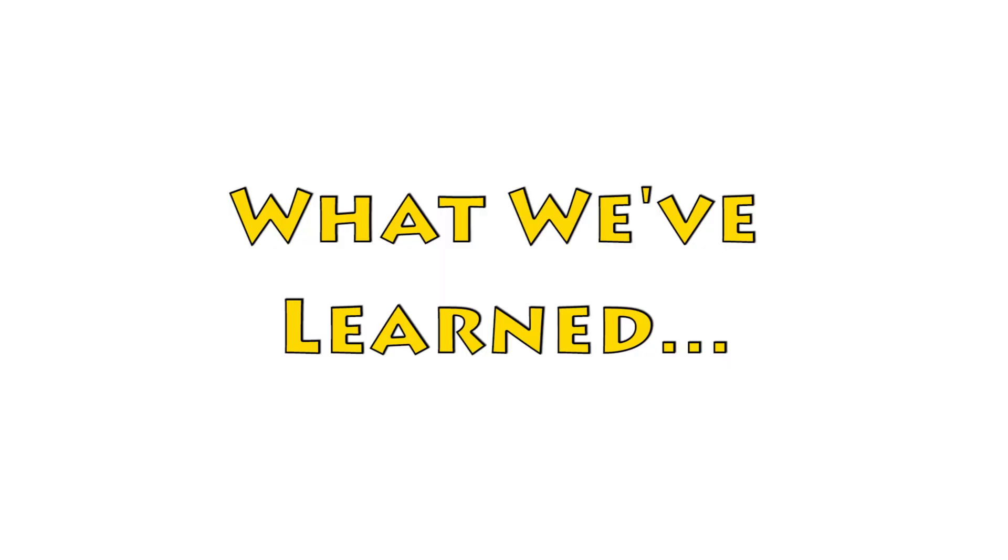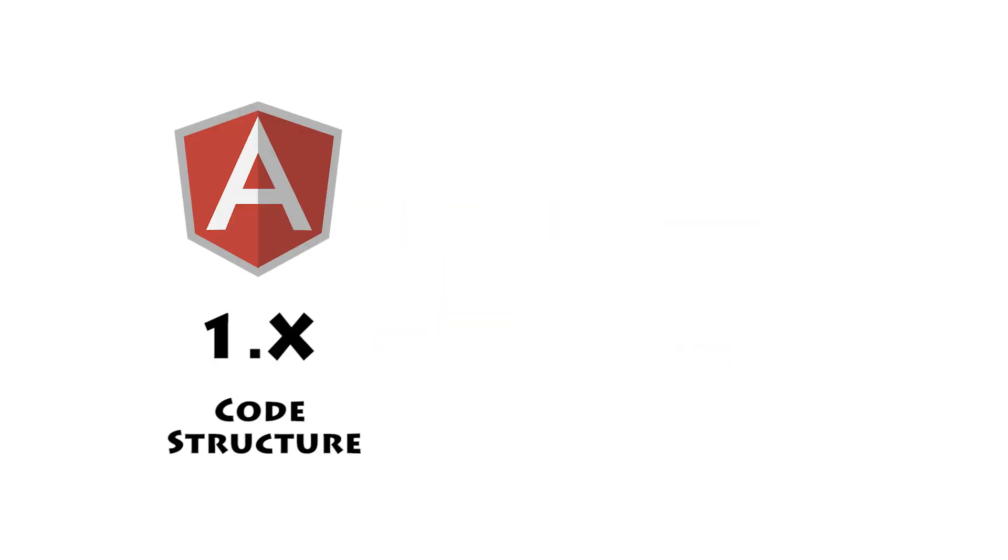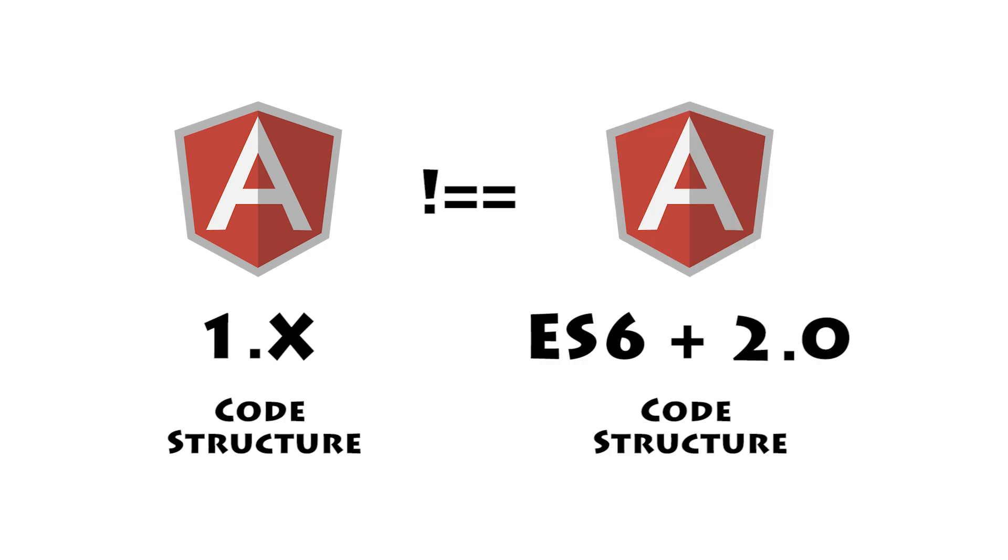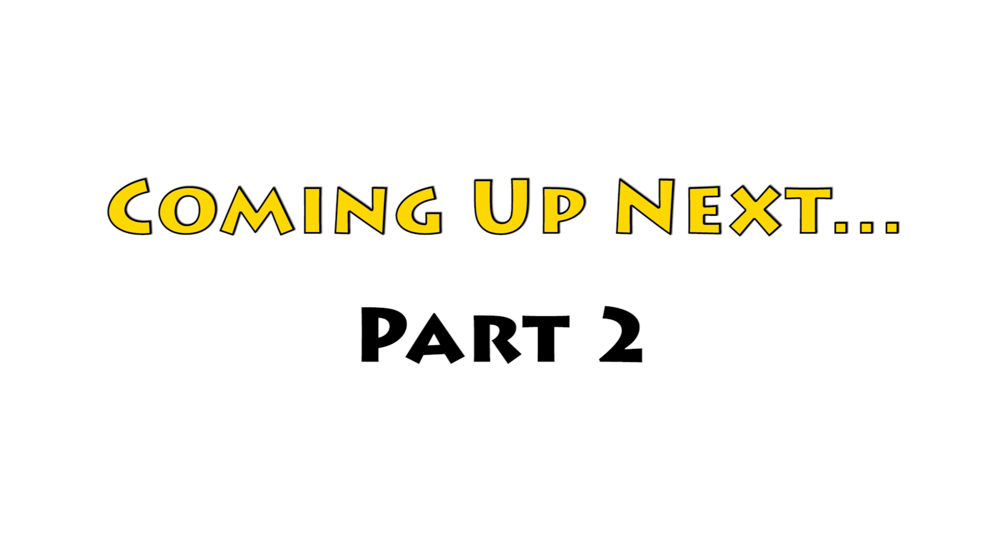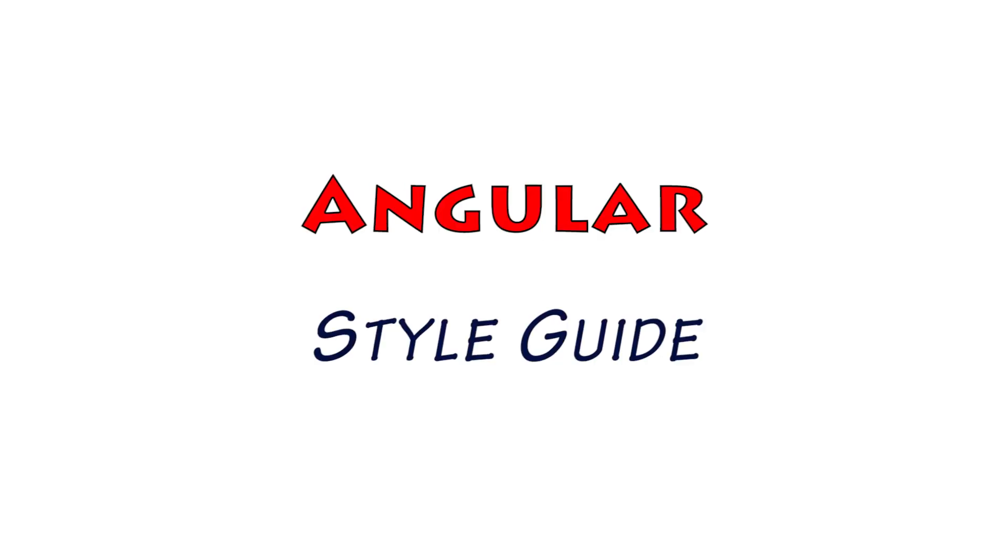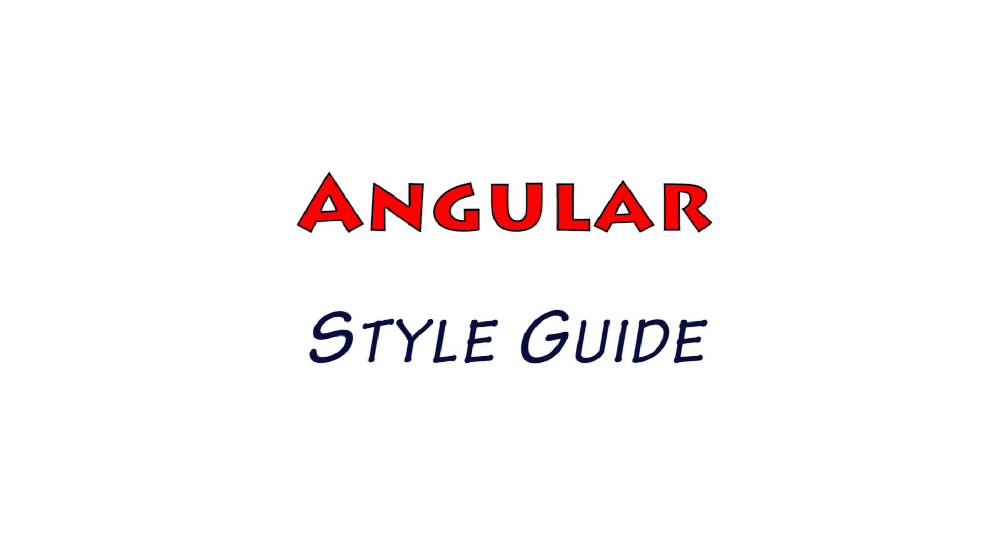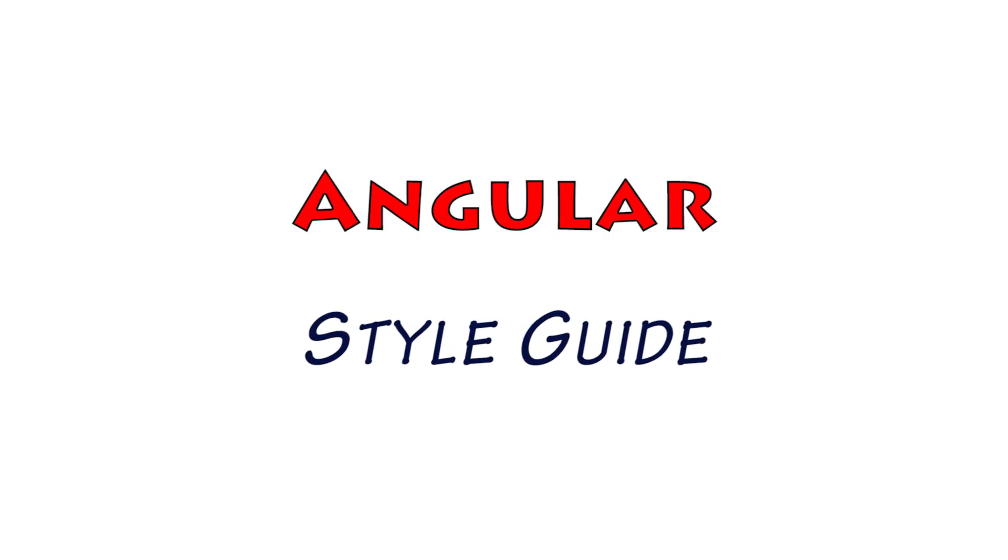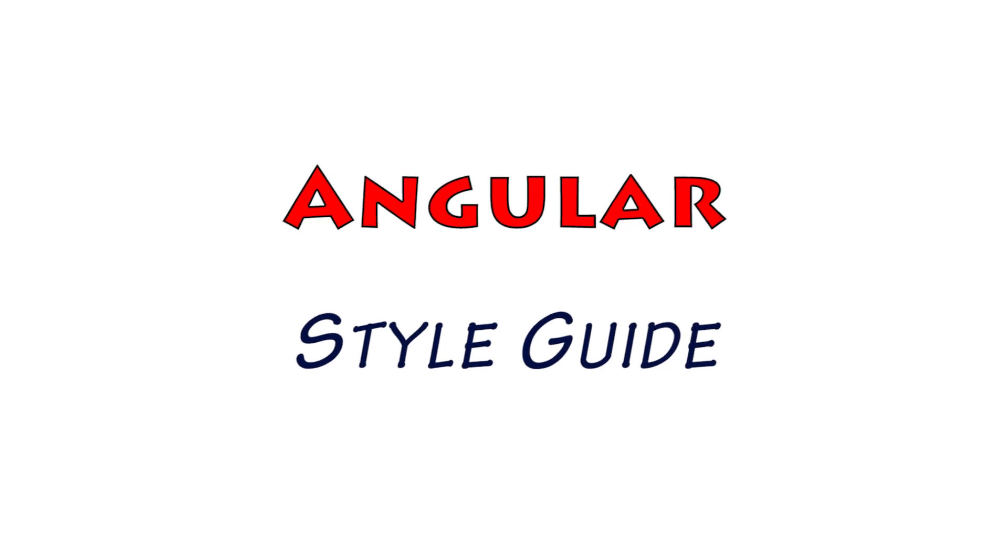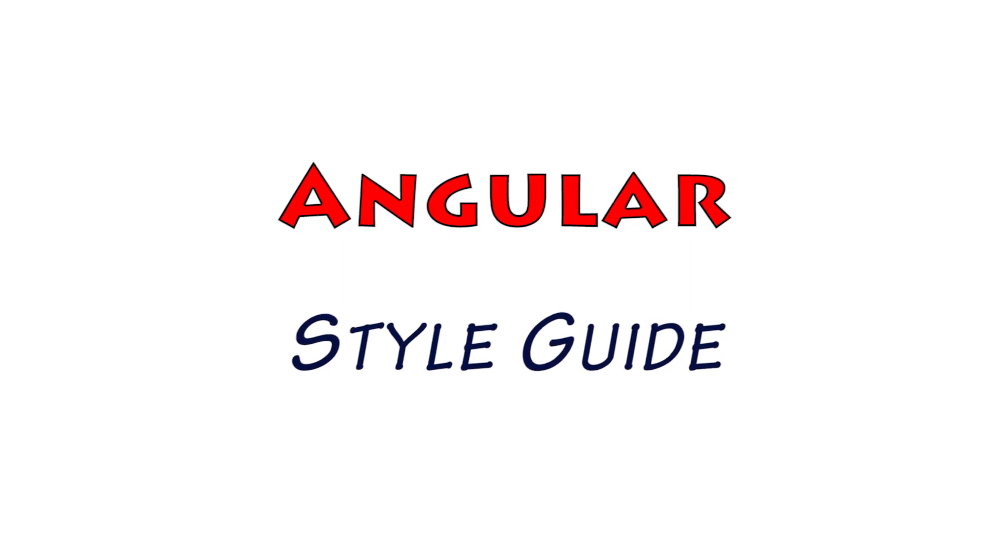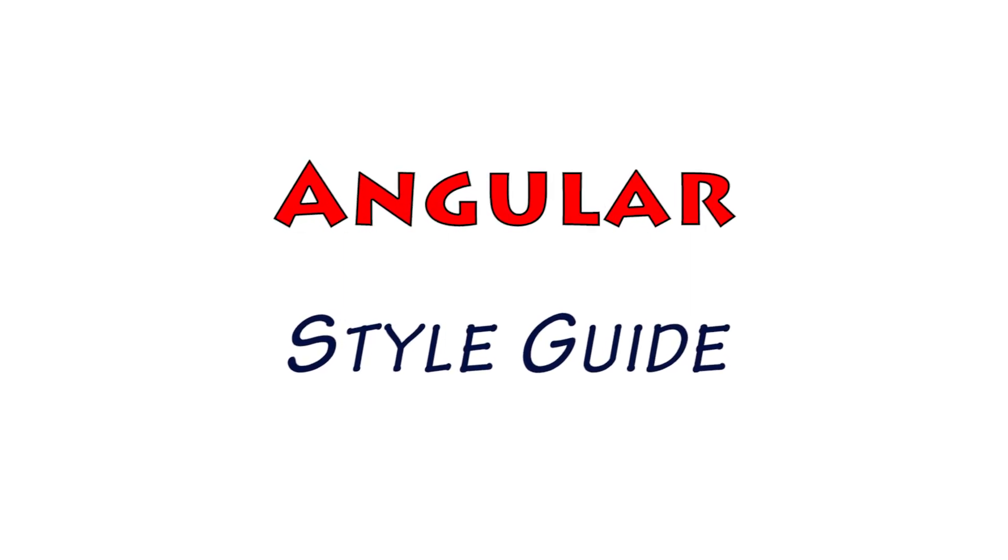So today we saw an example of today's Angular code structure compared to the future Angular code structure. And this was part 1. And in part 2 we'll take a closer look at the Angular style guide and see how it helps us making our first step towards a cleaner, more future ready code structure.